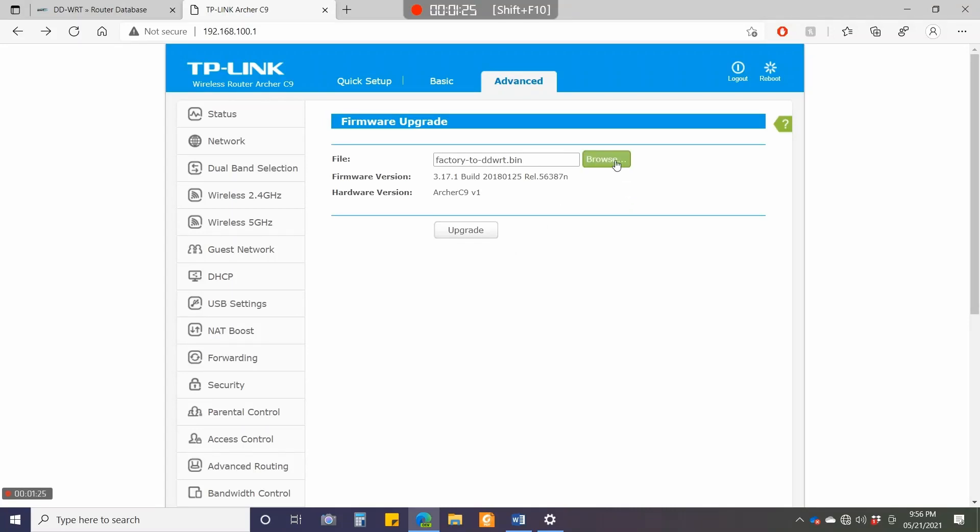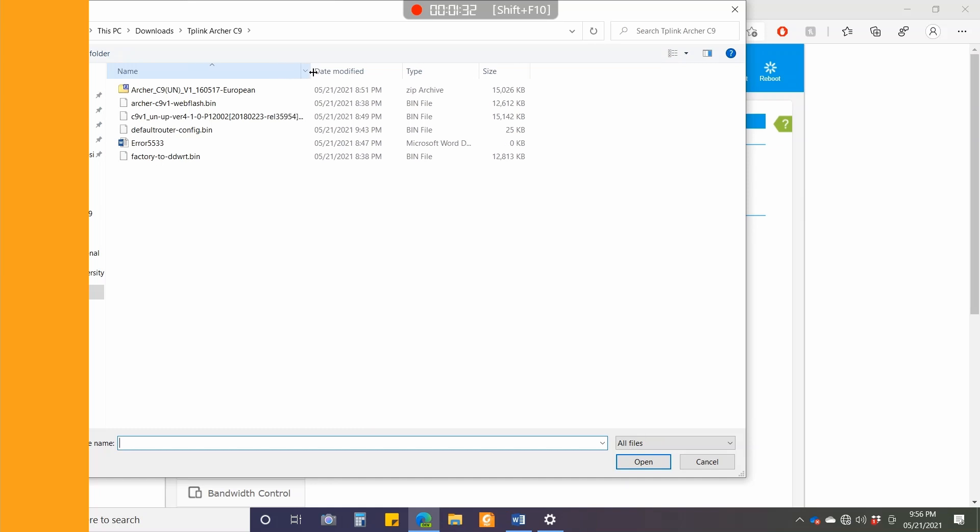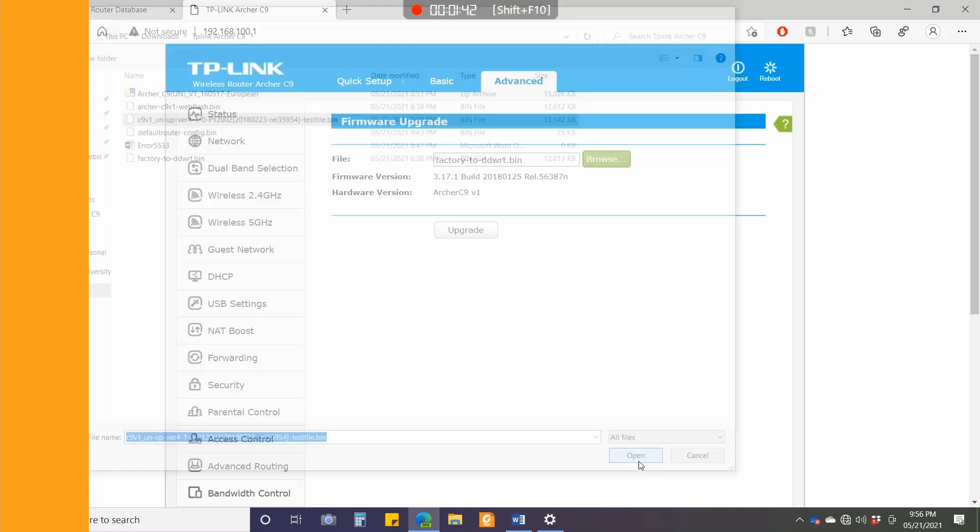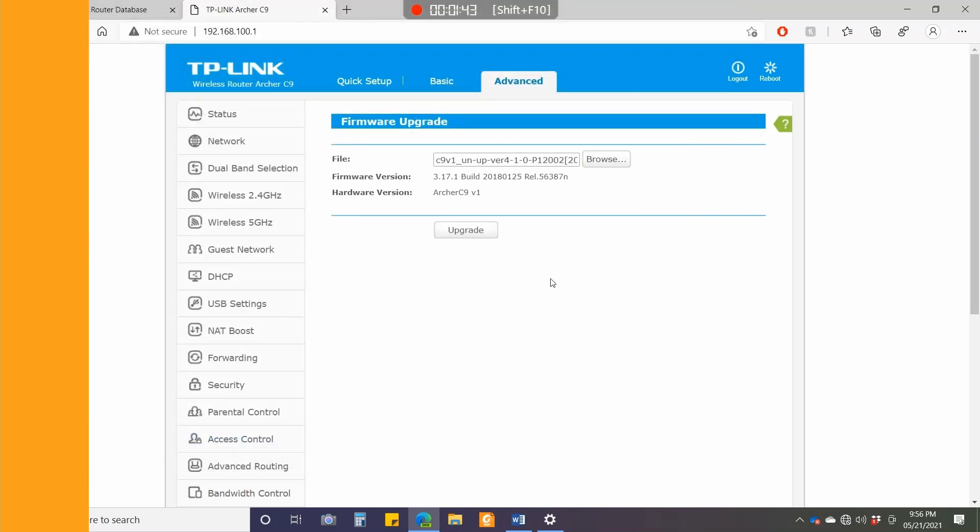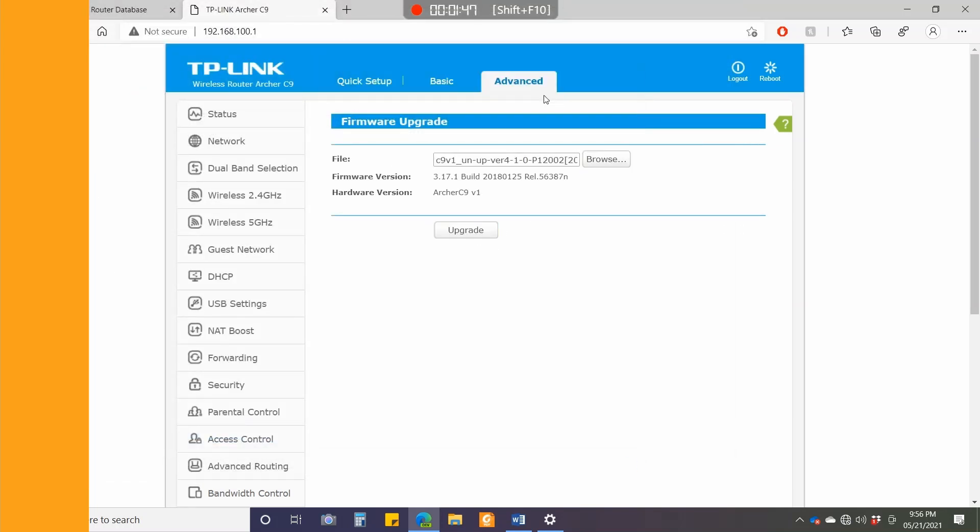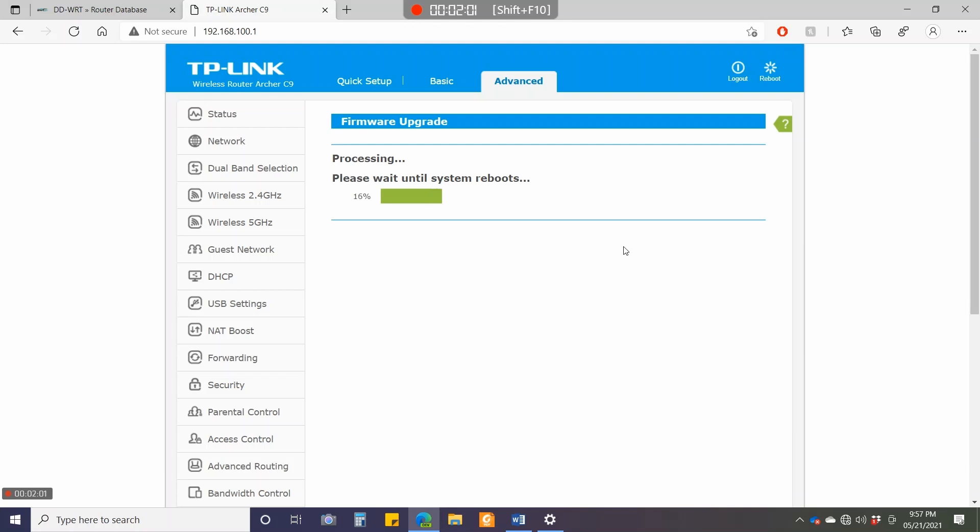I'll go back to tplinkwifi. I've changed the subnet to 100.1. I'll select the test file—the interim build I was talking about. I'll click open and then upgrade. Click OK. Now you can see it will start upgrading, because this is an internal TP-Link build, so it will downgrade. I'll fast forward it.